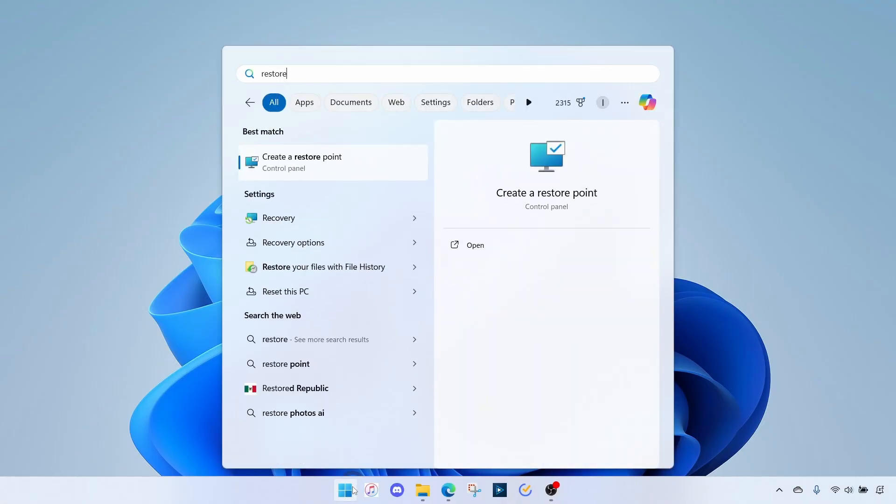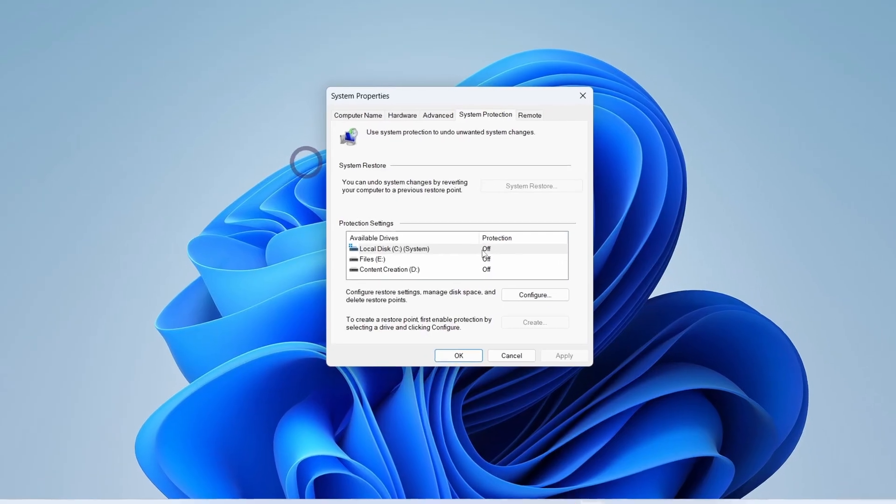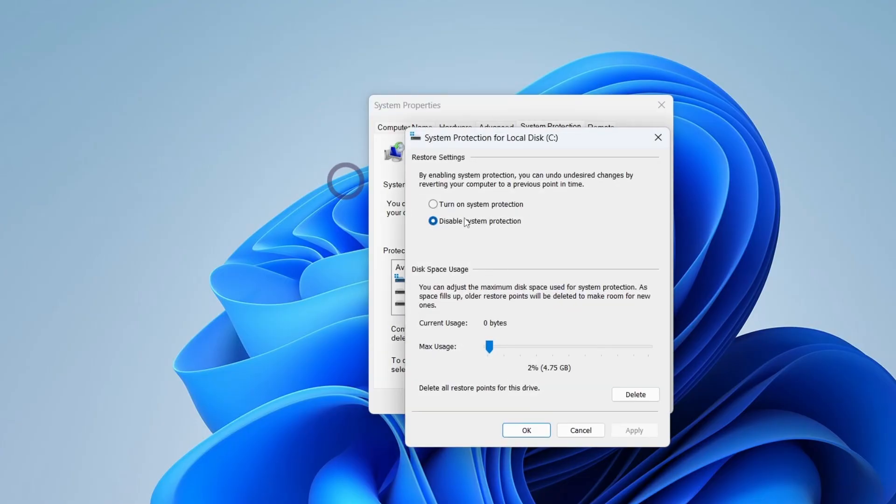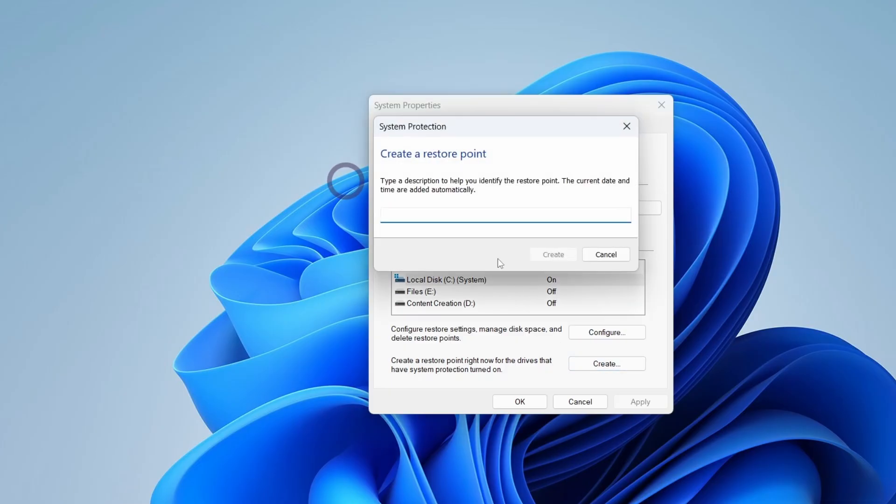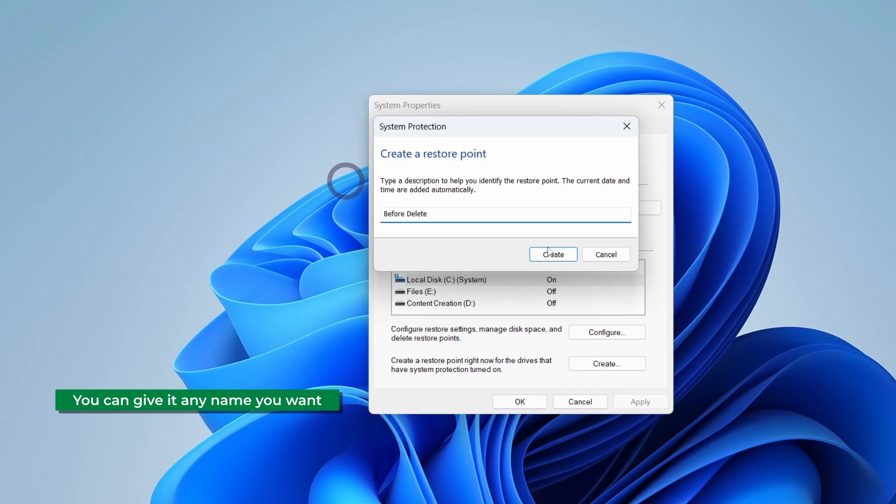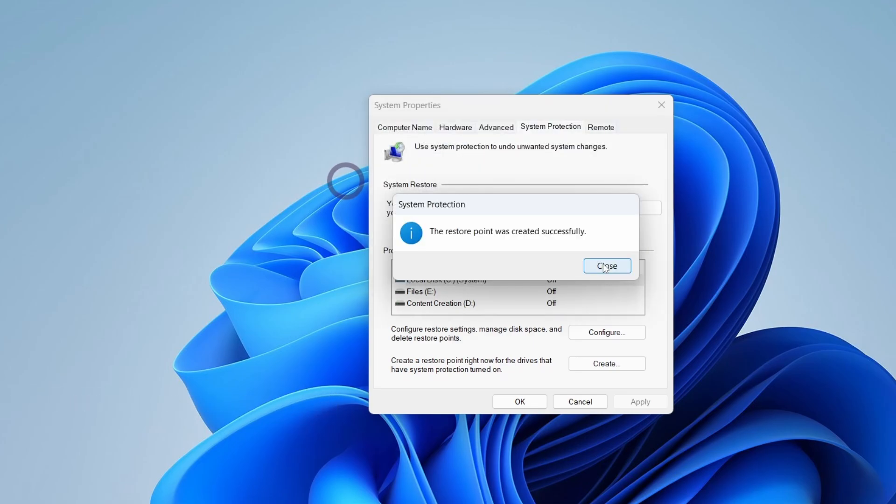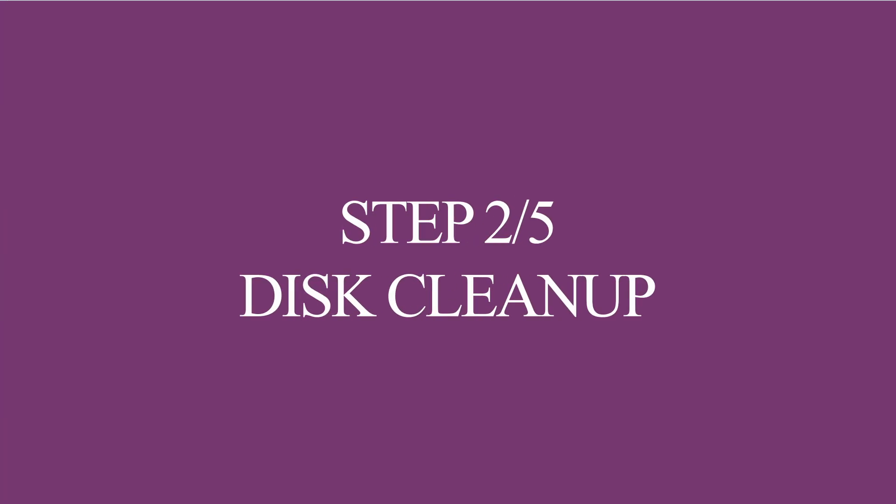Check to see if protection is turned on. So I'll click on Drive C, Configure, turn on System Protection, Apply, OK. Once that's activated, come here to Create and let's name this Before Delete. Create. Restore point successfully created. Great.